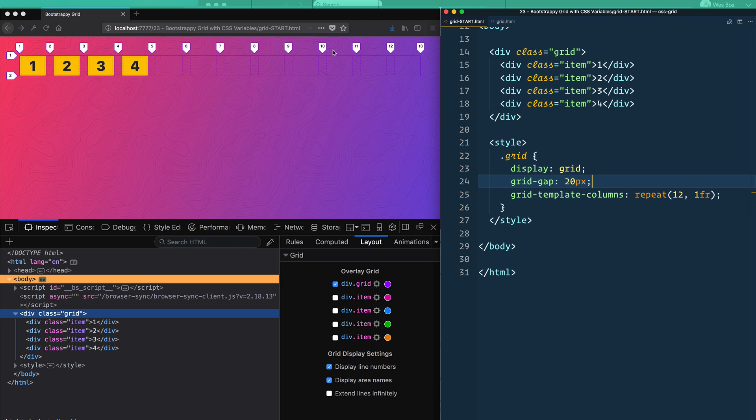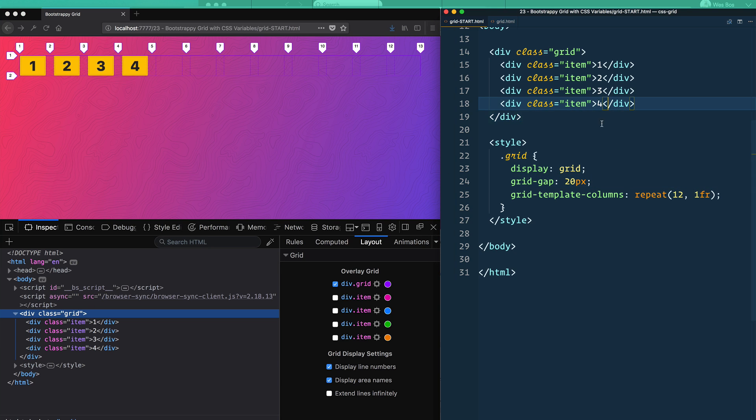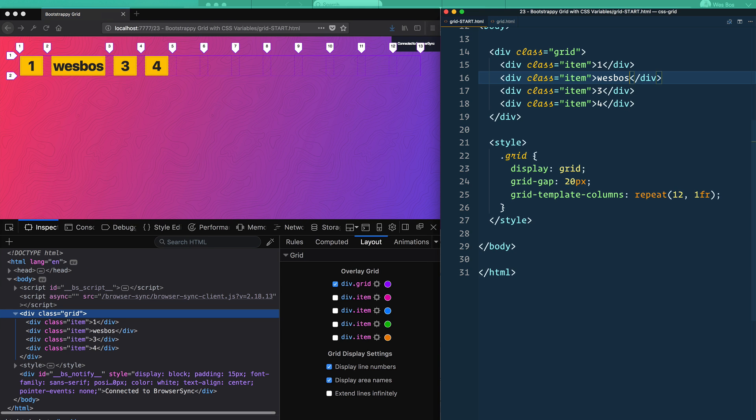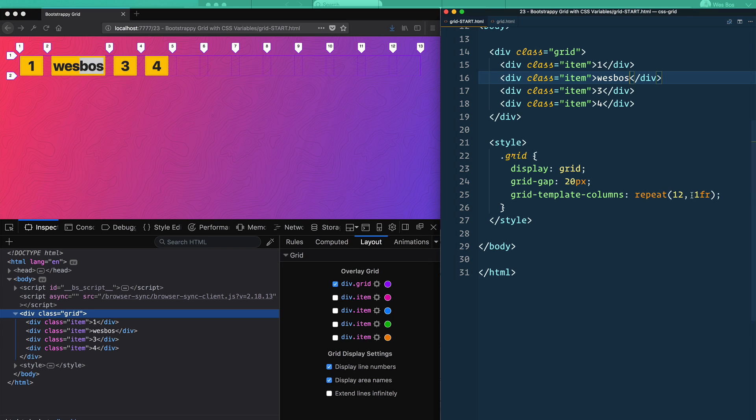Beautiful. Now we've got 12 different columns, each one eating itself up. Now I'm going to show you one little bug that I ran into. If one of these things has like 'Wes Bos' in it, it's a bit wider, you'll notice that now they are not equal because what does FR stand for? Free space.